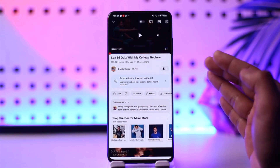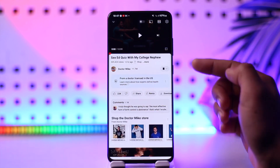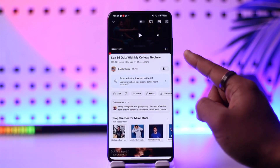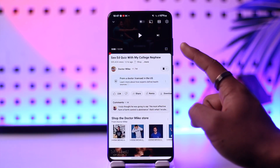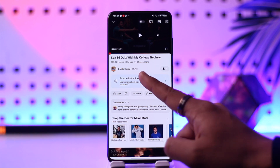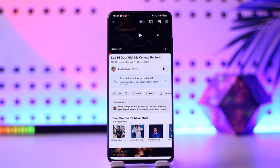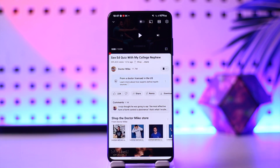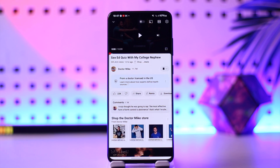First of all, you have to understand that this is not done by you — this is done by that particular creator who chose to make that video private. So it is not really up to us how we can watch private videos, because the creator does not want you to watch it.